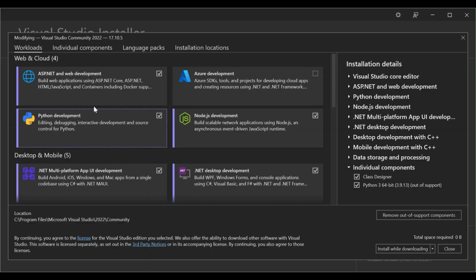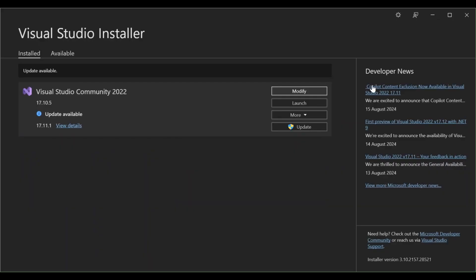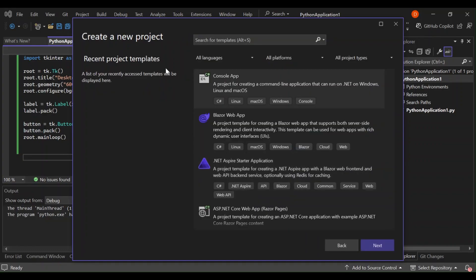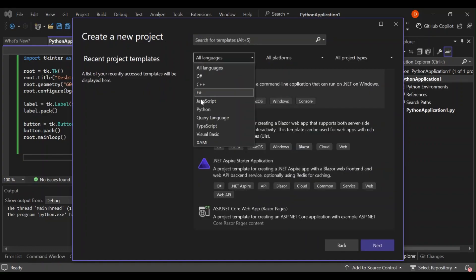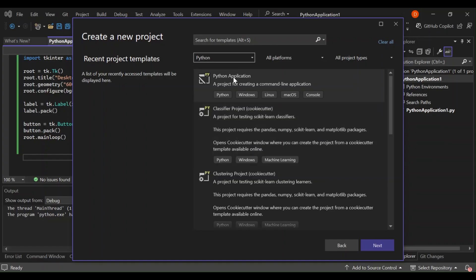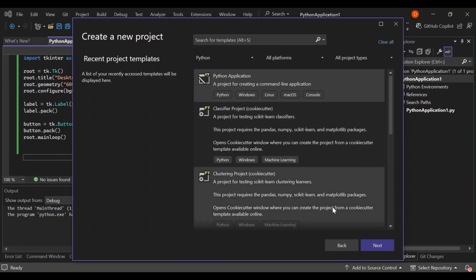Once you've sorted all of that out, close the Visual Studio installer and open Visual Studio. Now let's go ahead and create a new project. Select the language as Python — you'll see a bunch of project templates to choose from. For this video, we're going to select Python Application, which is a project for creating a command-line application that can target Windows, Linux, macOS, and more. Let's click Next.